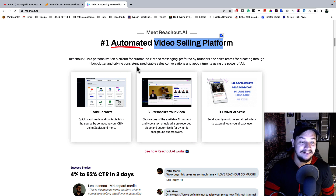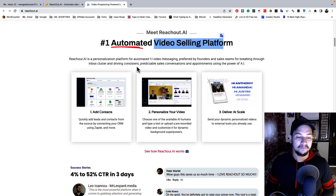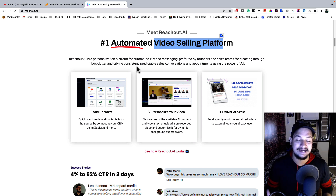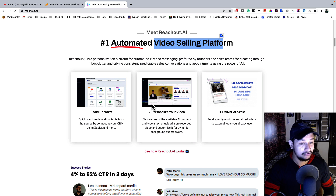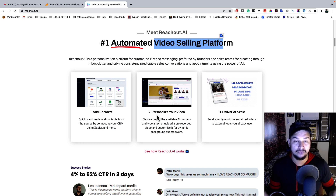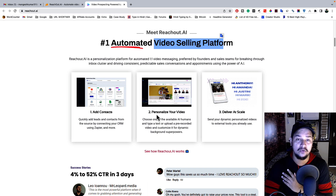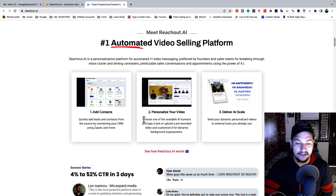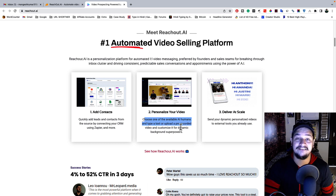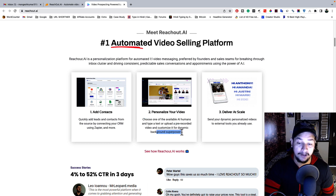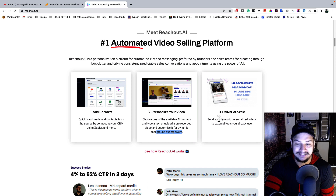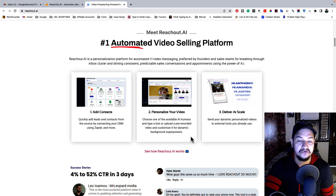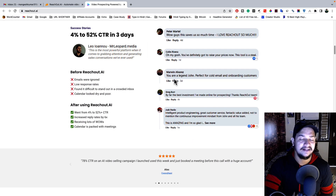All you have to do is grab this tool, add your content details, and integrate it with Zapier or any other email marketing tool. You can then personalize your video — they have a large number of AI humans you can choose from. You can customize your video according to background, subject, or any other requirement. Choose an available AI human, type your text or upload a pre-recorded video, customize it with a dynamic background, and then deliver it at scale by sending dynamic personalized video through the tools you already use.